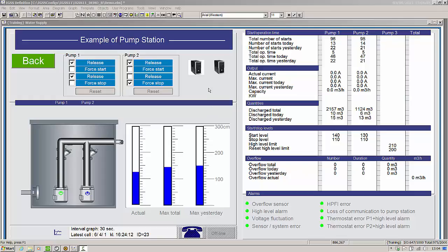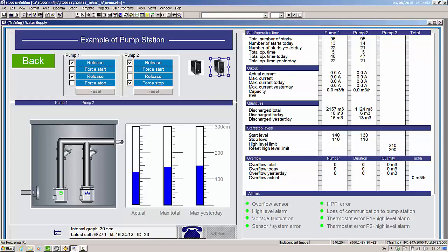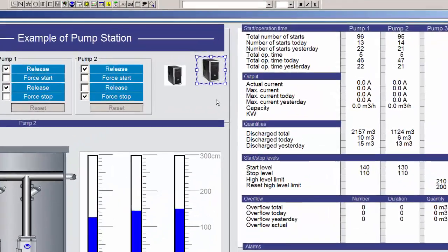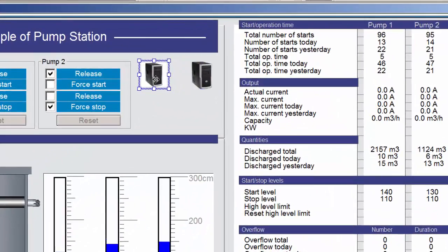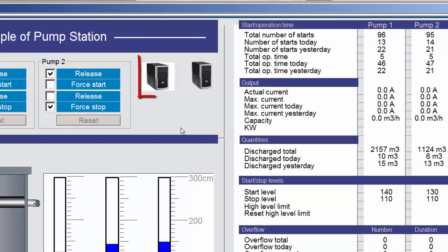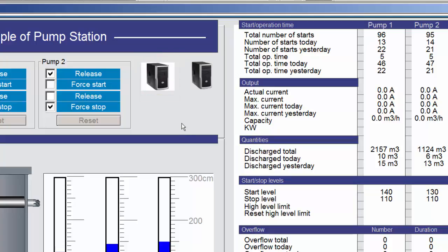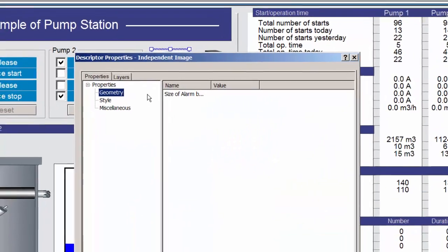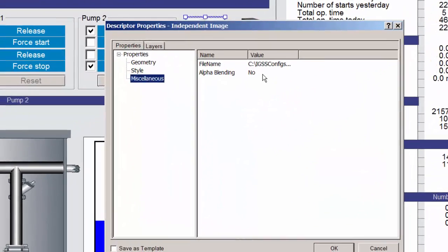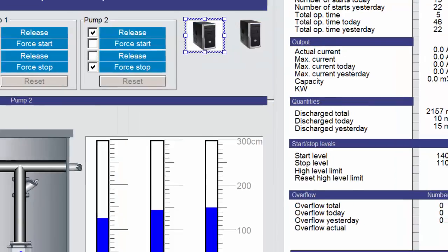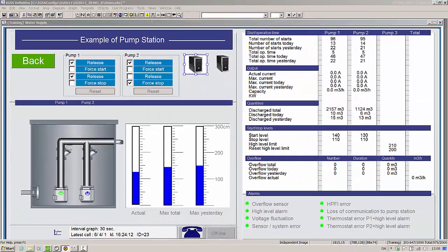We have introduced transparency properties for some descriptors in IGSS 11, for example images. This image is taken from the demo configuration, but the background has been made transparent in another program. You can, for example, use Photoshop or GIMP to do this. This is the original image, and as you can see, the transparent image blends better with the diagram background. You must remember to enable transparency for the image in the image properties. In this case, the transparency called alpha blending has been disabled.